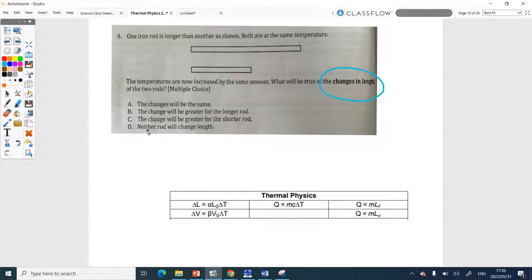If we look at the equation and they say 'change in length,' you can already see what it depends on. The two rods have different lengths but the same material, so alpha will be the same for them. Delta T is the same for them. But the original length is not the same. So they're asking: will the changes be the same, greater for the longer rod, greater for the shorter rod, or will they not change at all?